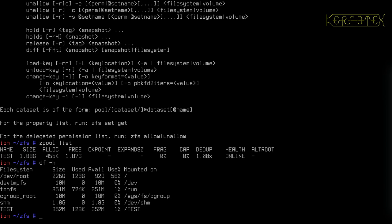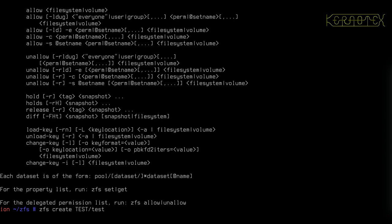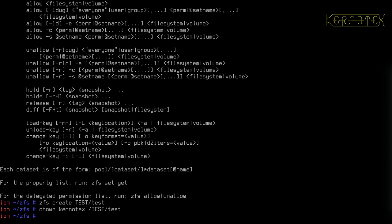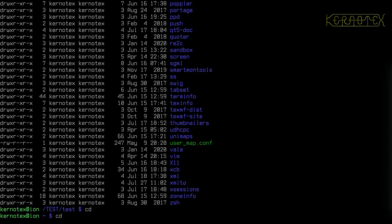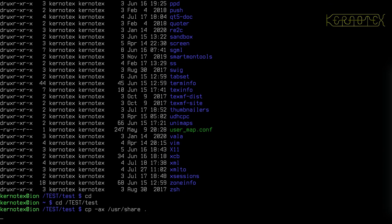So again, I'm going to create a dataset on there to use. I'm going to make kernel text the owner of that dataset. I'll go back here and copy some data onto that partition.